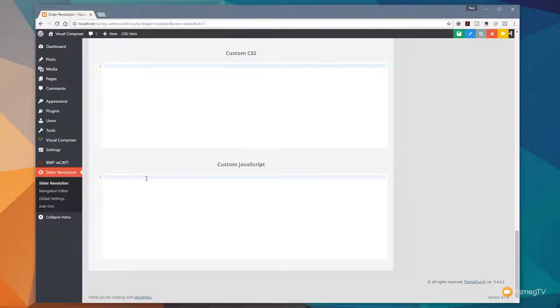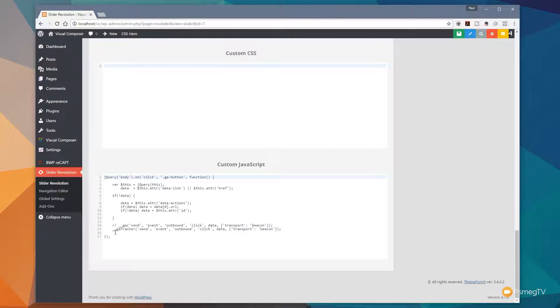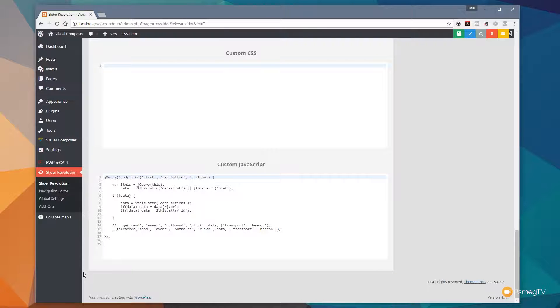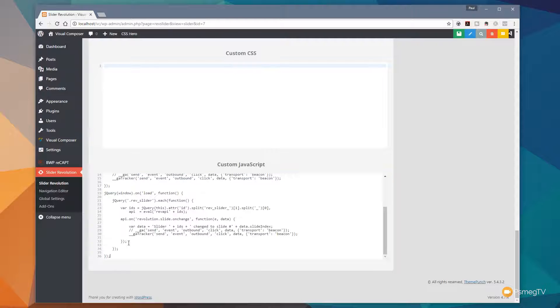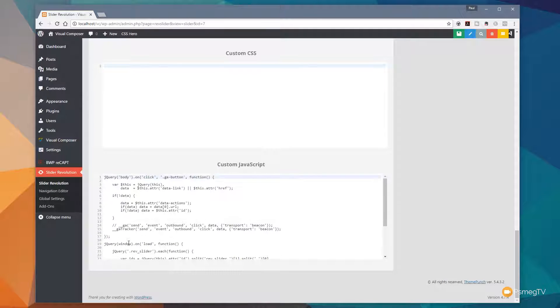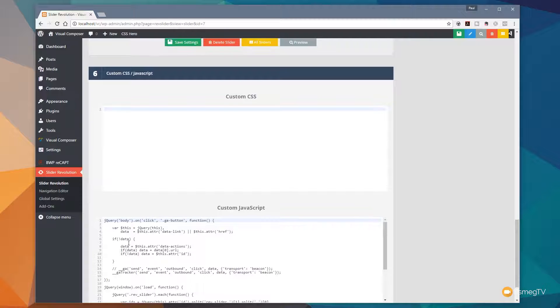Okay, so this first block of code is going to allow us to track any outbound links. So what I'm going to do is copy and paste that in there and you can see that's put the code in, make some space underneath and I'm going to do exactly the same then to track all slide changes. Once again, I'm simply going to copy and paste this underneath the first block. So there we go. There's our two blocks of JavaScript in there.